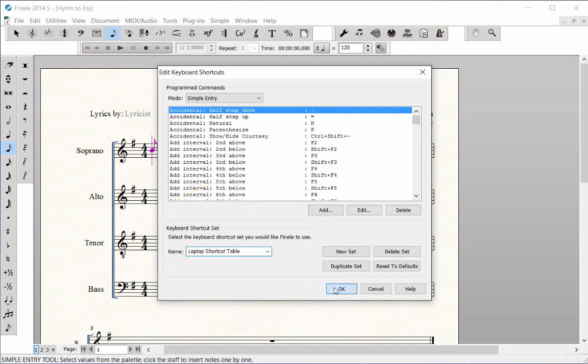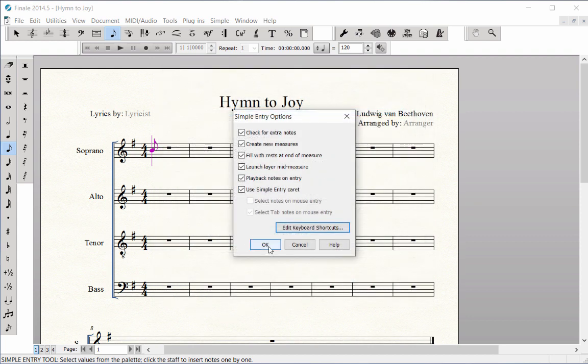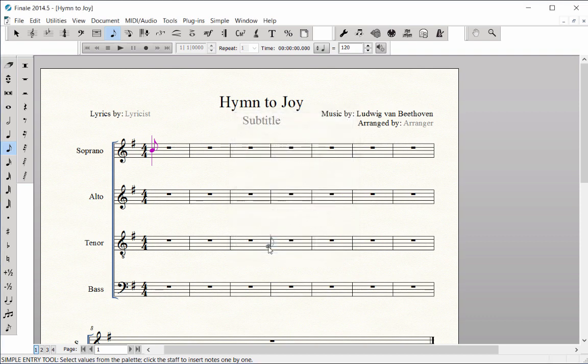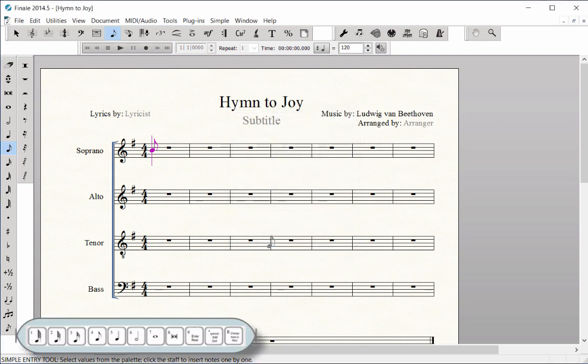Click OK and OK again. Your Laptop Shortcut Table is now in place. It will always be turned on every time you open Finale.